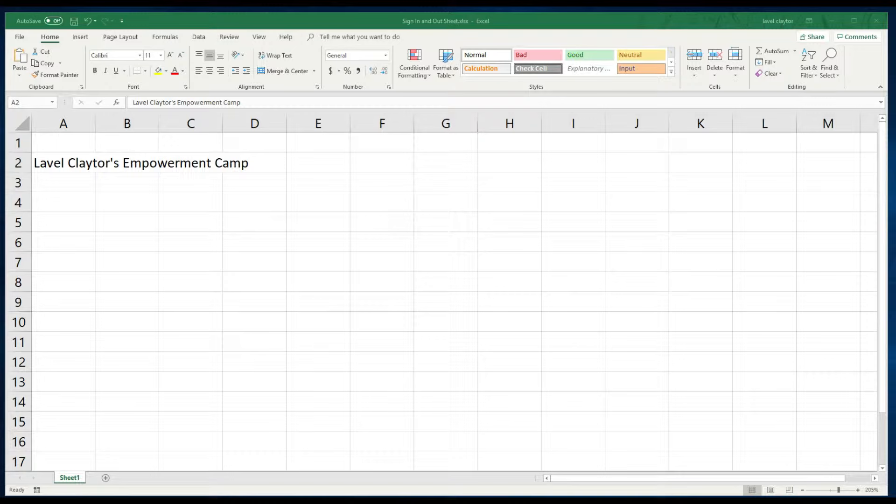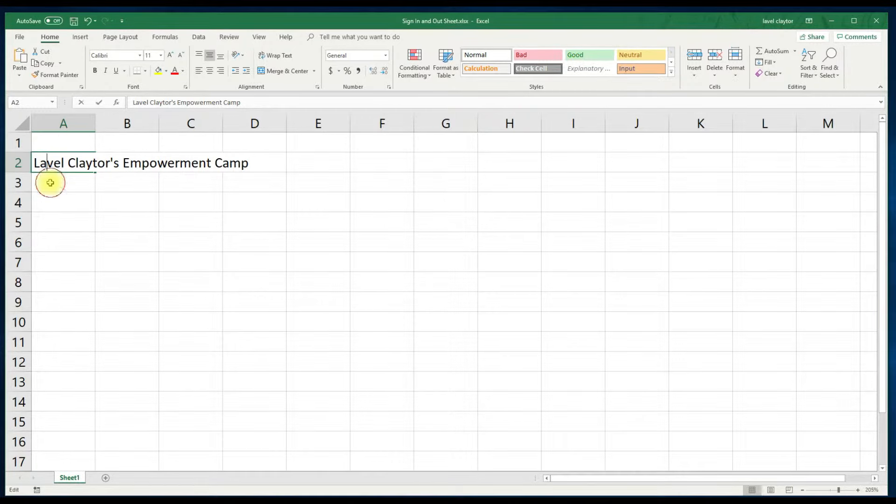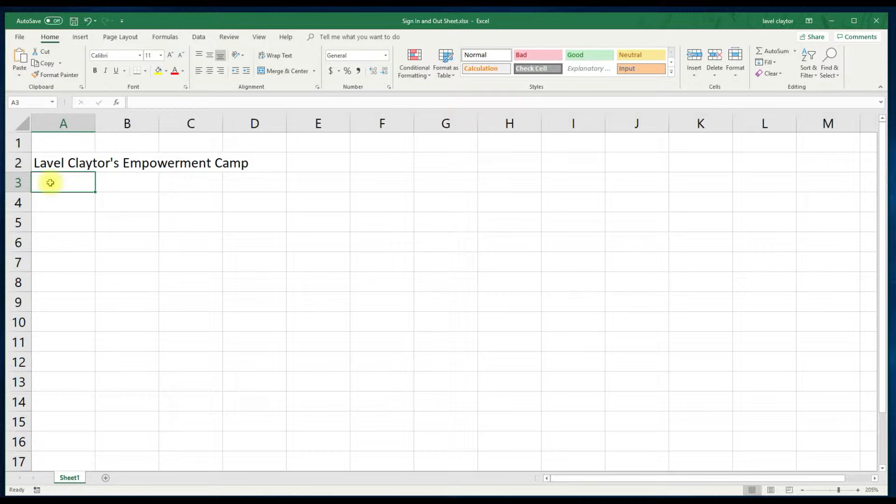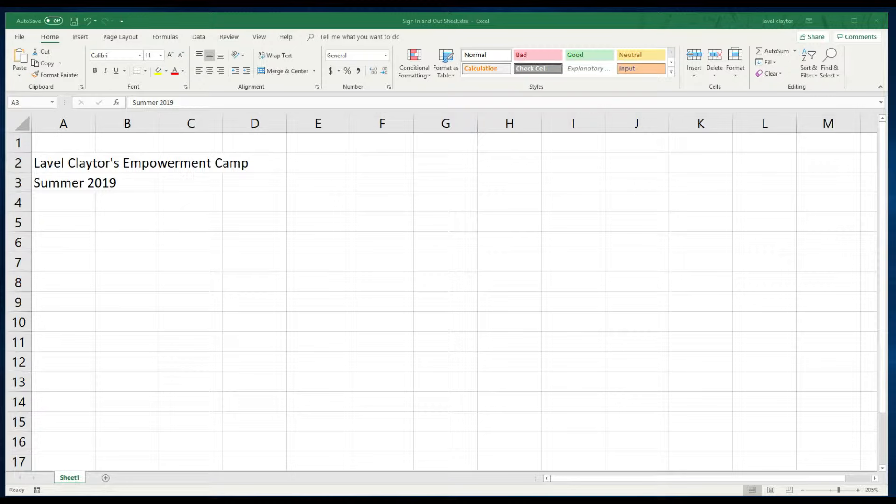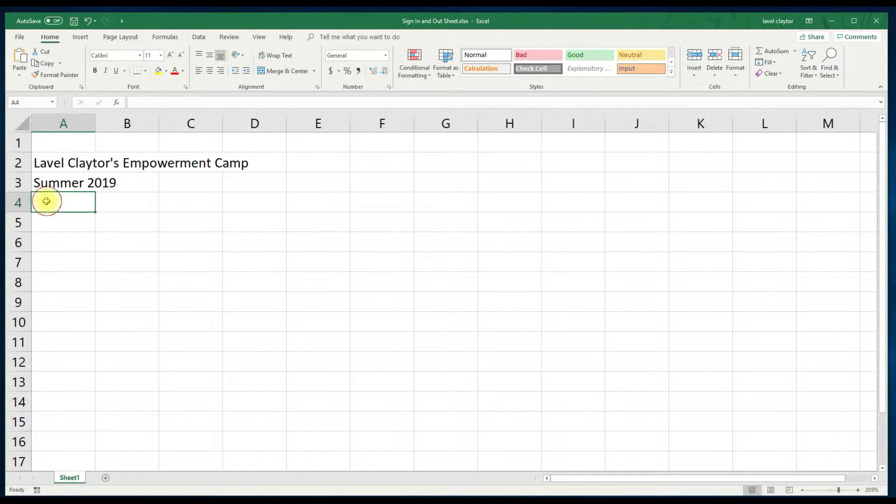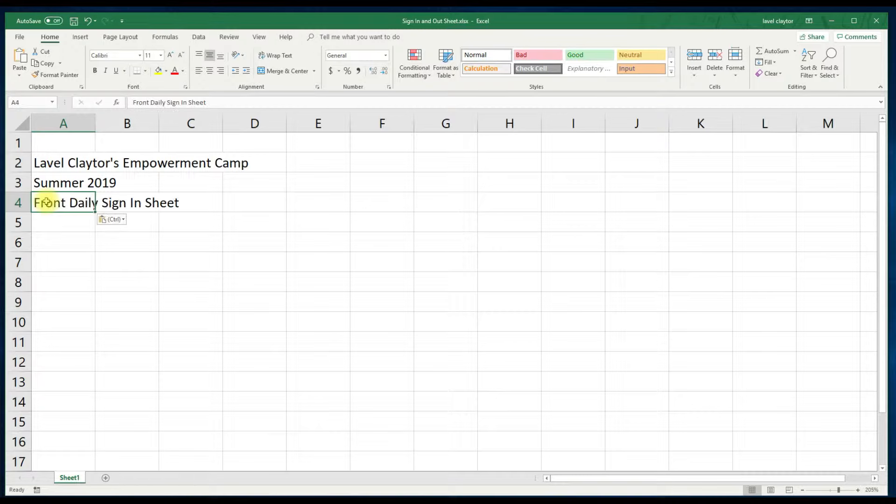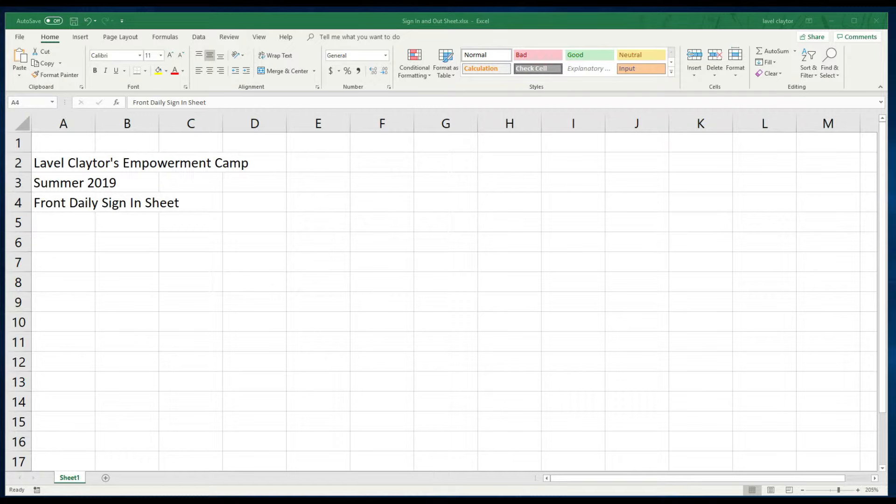Click in cell A3 and type summer 2019. Click in cell A4 and type front desk daily sign-in sheet. Let's click in cell D5 and type the words today's date.